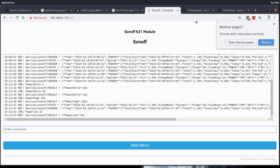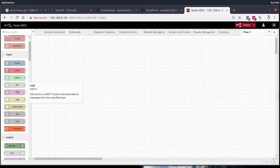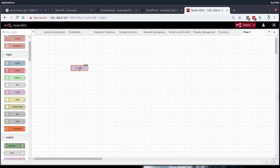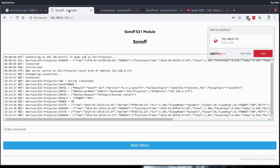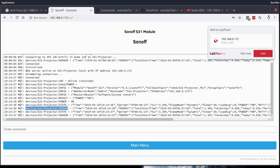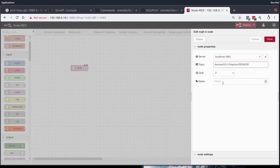Let's go to Node-RED and start working on the logic. Now that we're in Node-RED, the first thing we're going to do is pick up some of that MQTT data from the Sonoff that we just configured. We'll double check the topic that it's publishing to. So it's publishing to devices, S31 projector, and then sensor. We'll put that into our Node-RED MQTT node, QoS 1.